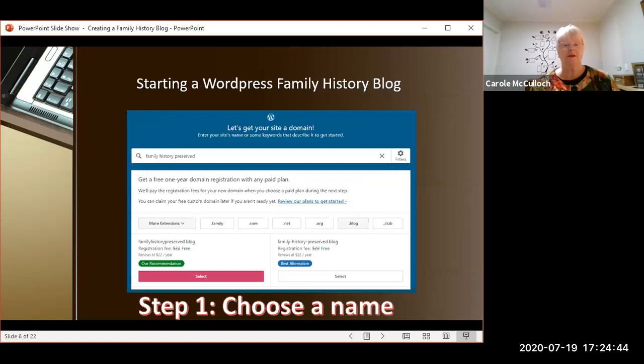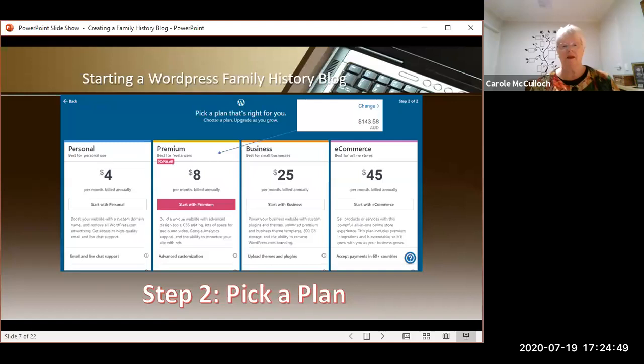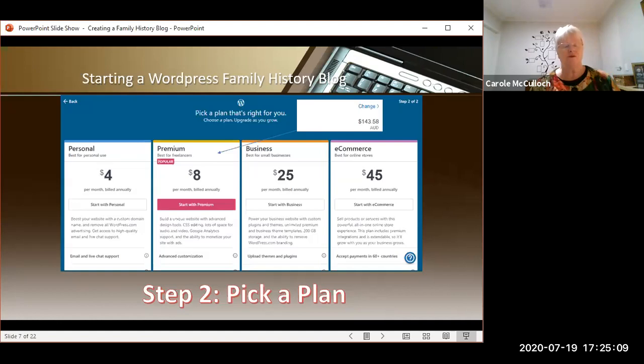Step two for WordPress is to pick a plan. When I was walking through this process, I almost chose the premium plan because it gives all of those extras, but it cost me $143.58 in Australian dollars for that service for the year. You might want to choose the personal plan, which will work out to half that price at $4 a month. So have a look at what's on offer and what you'll be locking yourself in for.